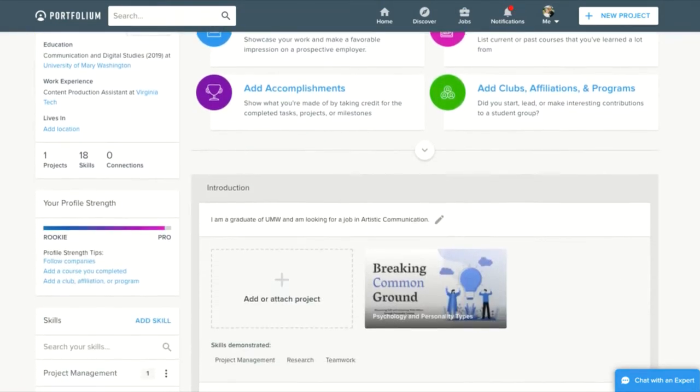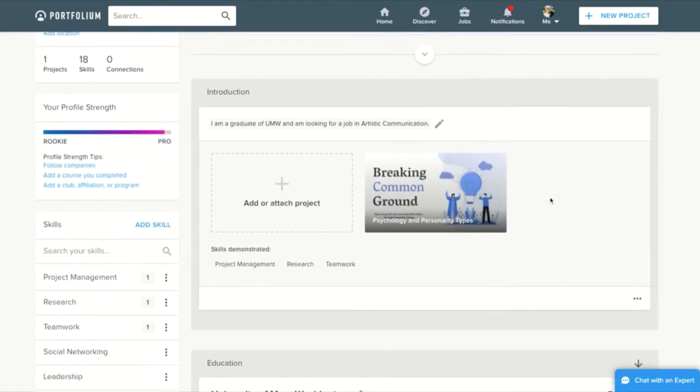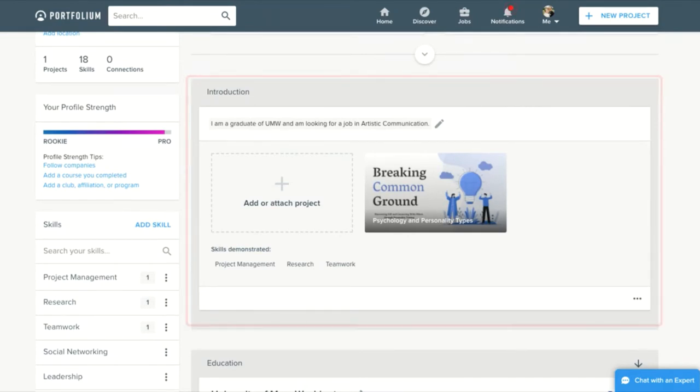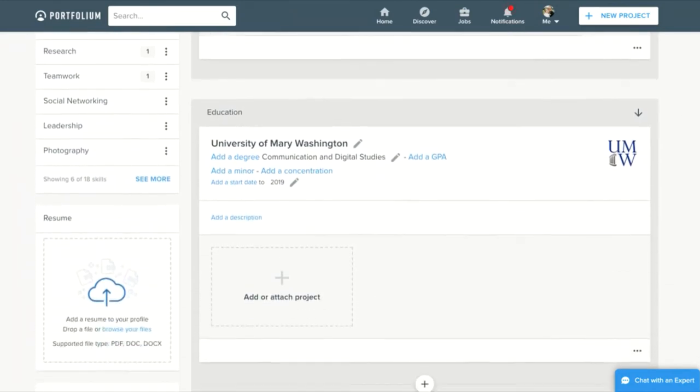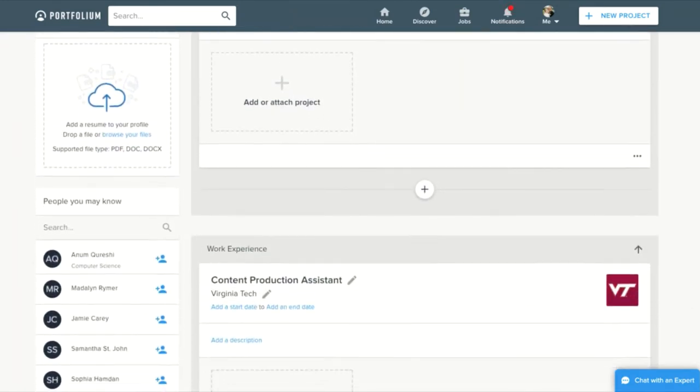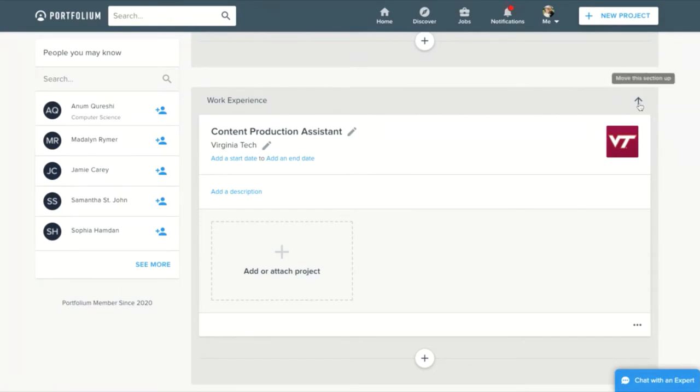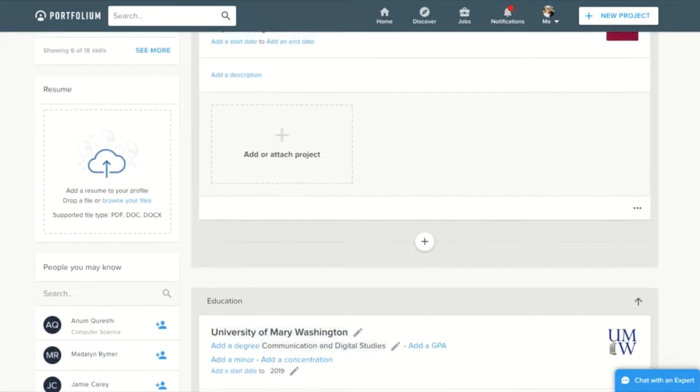It starts with an introduction section that can include text and link several Portfolium projects. Below this, you can customize the order in which your various sections appear. Generally, you will have education and work experience, but the order you display these in will vary based on your goals for your portfolio. You can use these arrows in the upper right corner of each title bar to move a section up or down in the overall order.